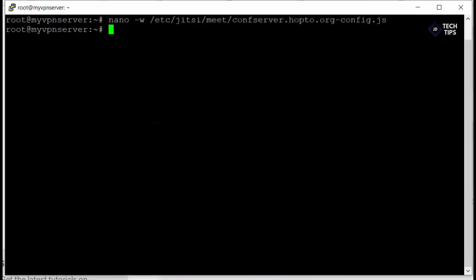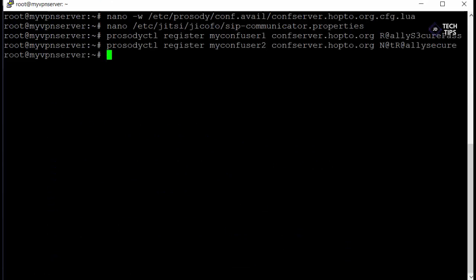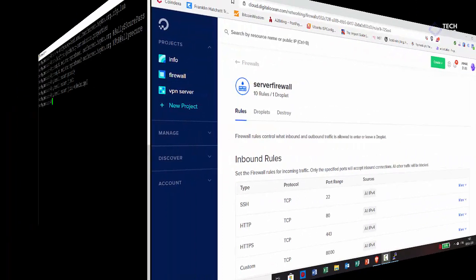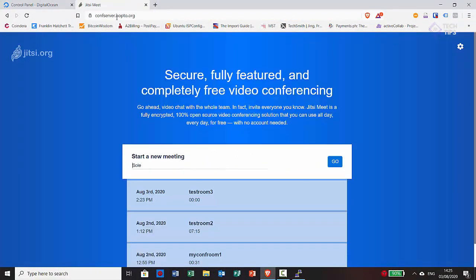Now we just need to do a services restart so all those services are restarted. We'll do systemctl restart prosody, jicofo and jitsi-videobridge. Now we're ready to go ahead and actually jump onto the web front end.